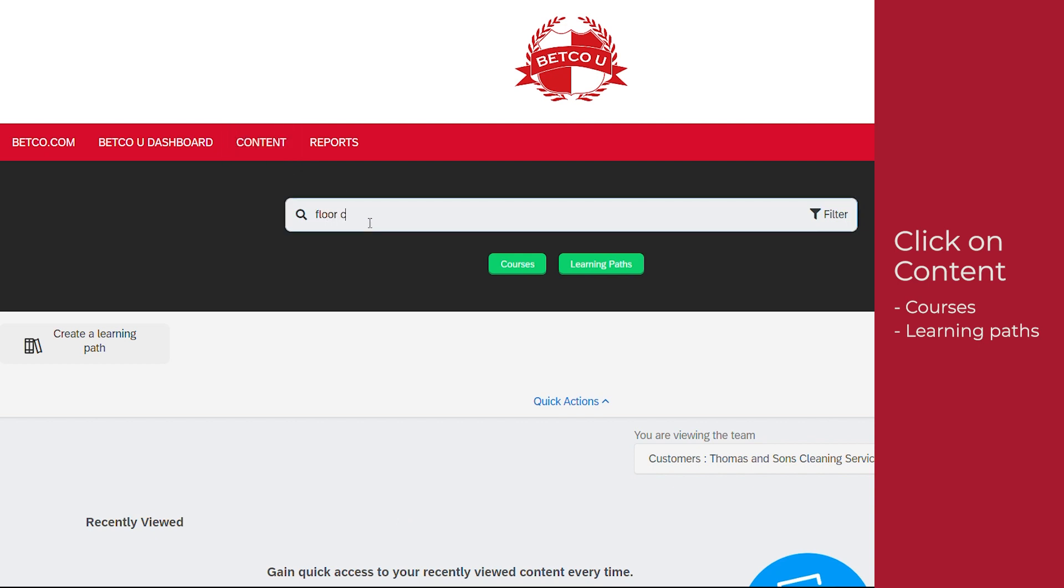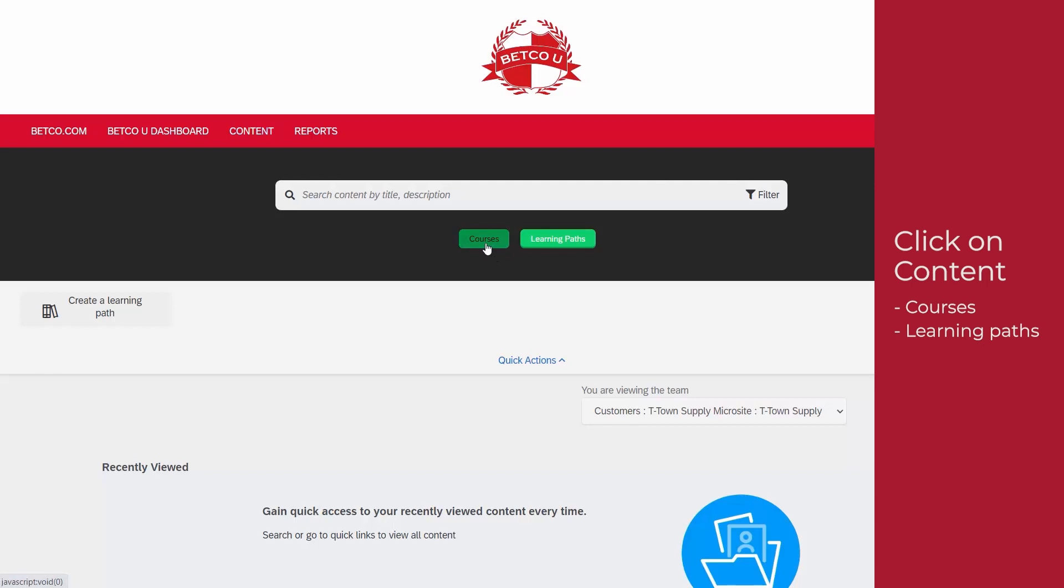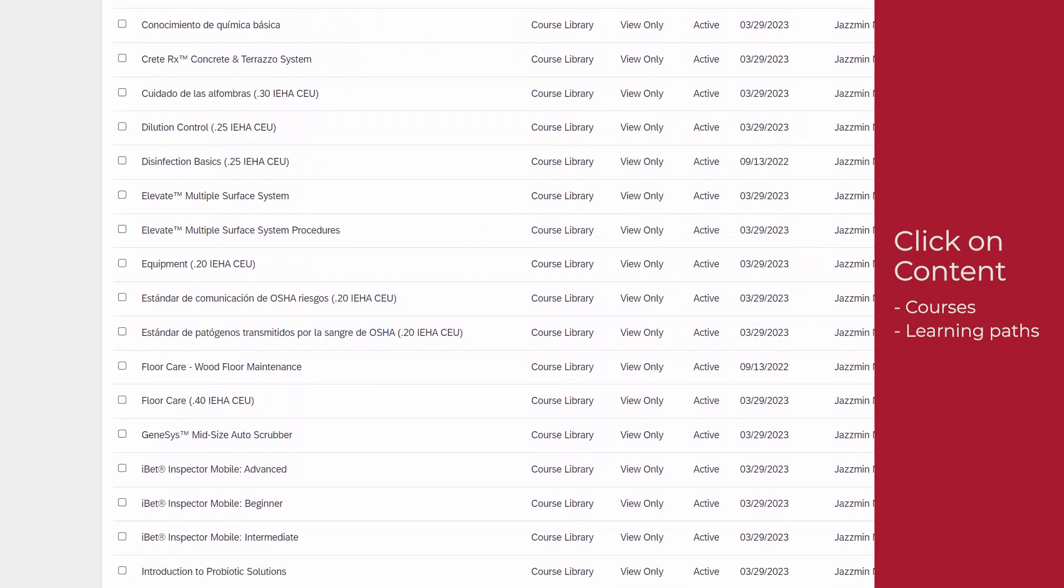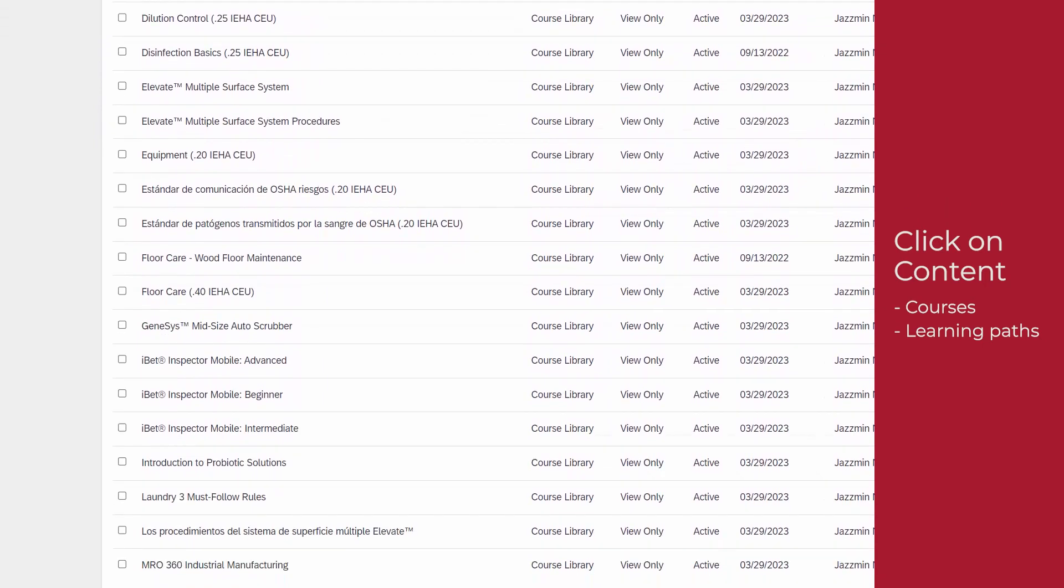Courses and learning paths can be searched by name or click on the Courses or Learning Paths button to view the full libraries. Select the course or learning path you wish to assign.